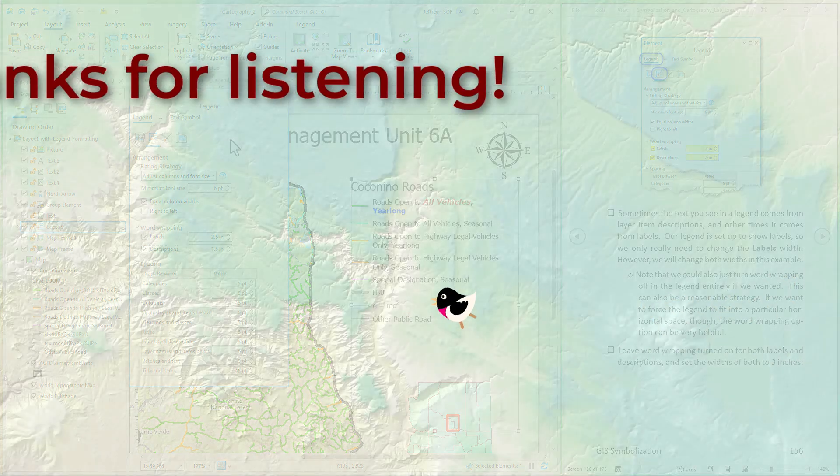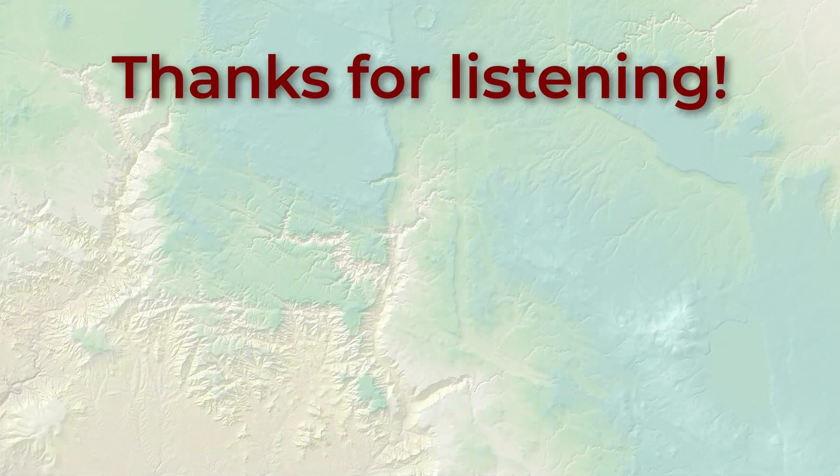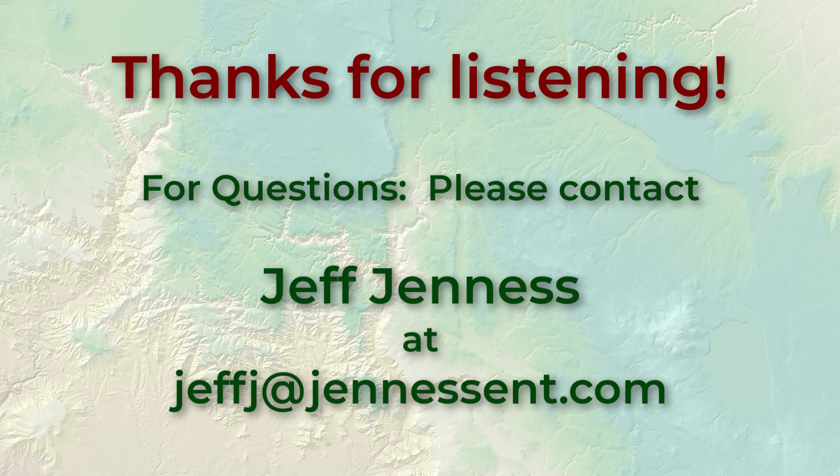All right everybody, that pretty much wraps it up. Thanks so much for participating and have fun with your maps. Take care. Bye-bye.